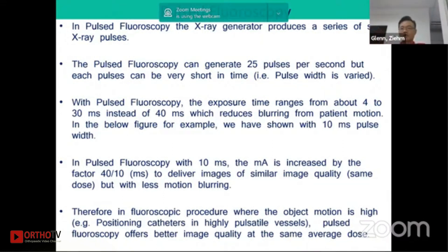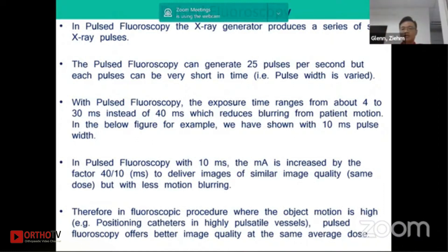In pulse fluoroscopy with 10 milliseconds, one pulse is 10 milliseconds. The mA is increased by a factor of 40 over 10 milliseconds to deliver images of similar image quality, having the same dose but less motion blurring. In fluoroscopy procedures where object movement is high, pulse fluoroscopy still offers better image quality at the same average dose.